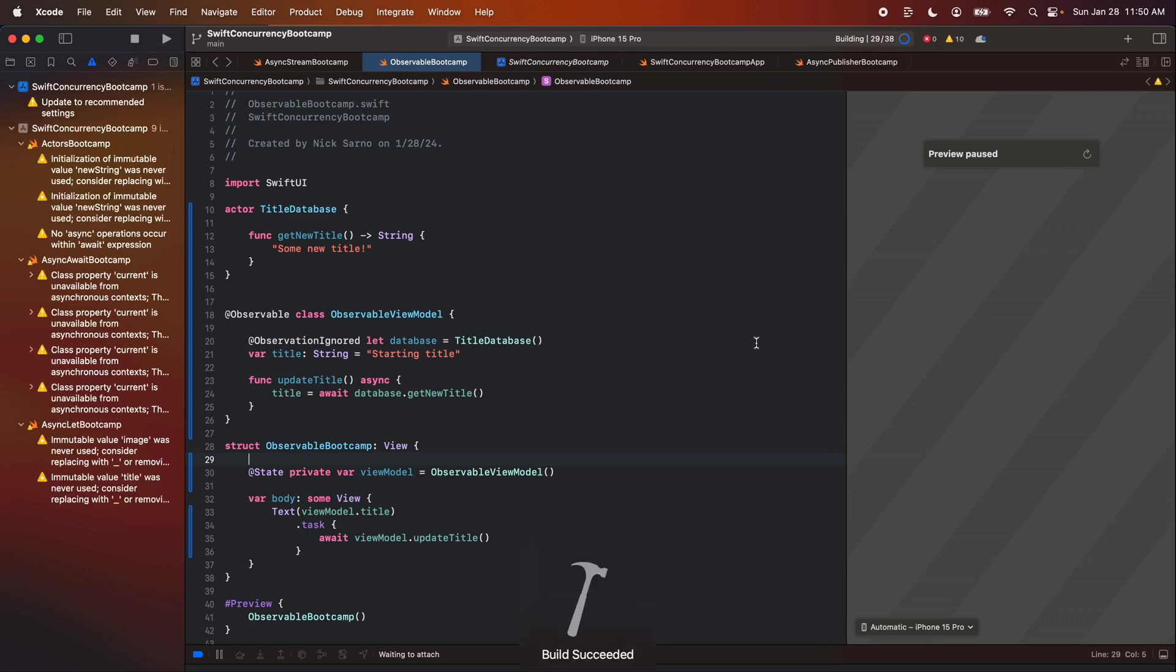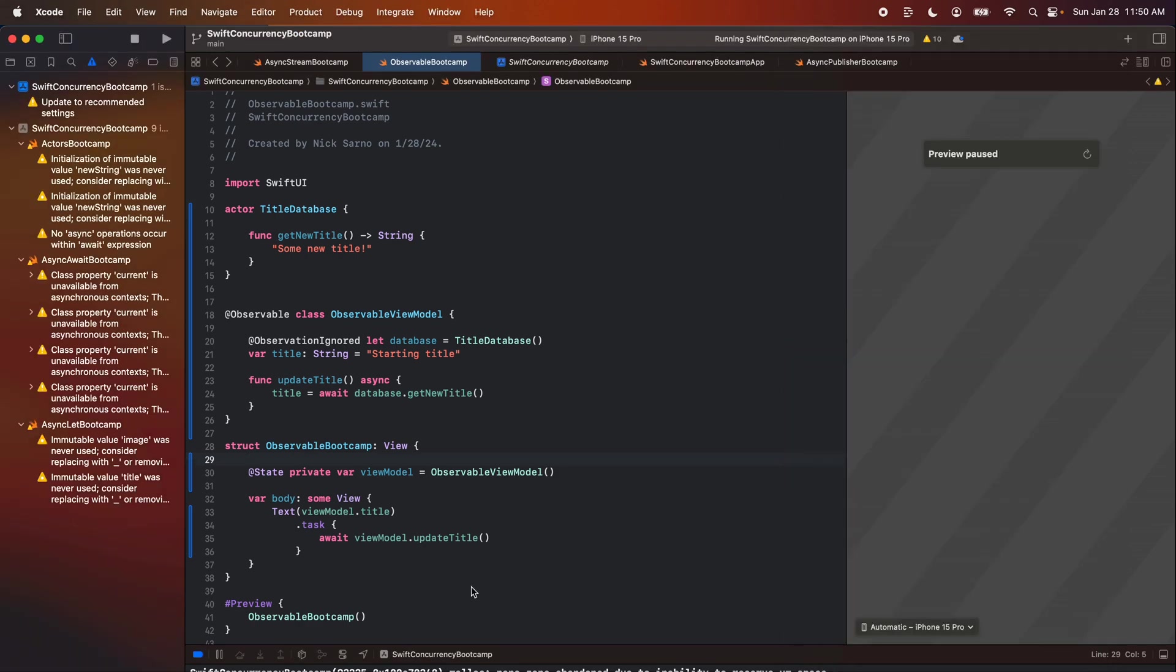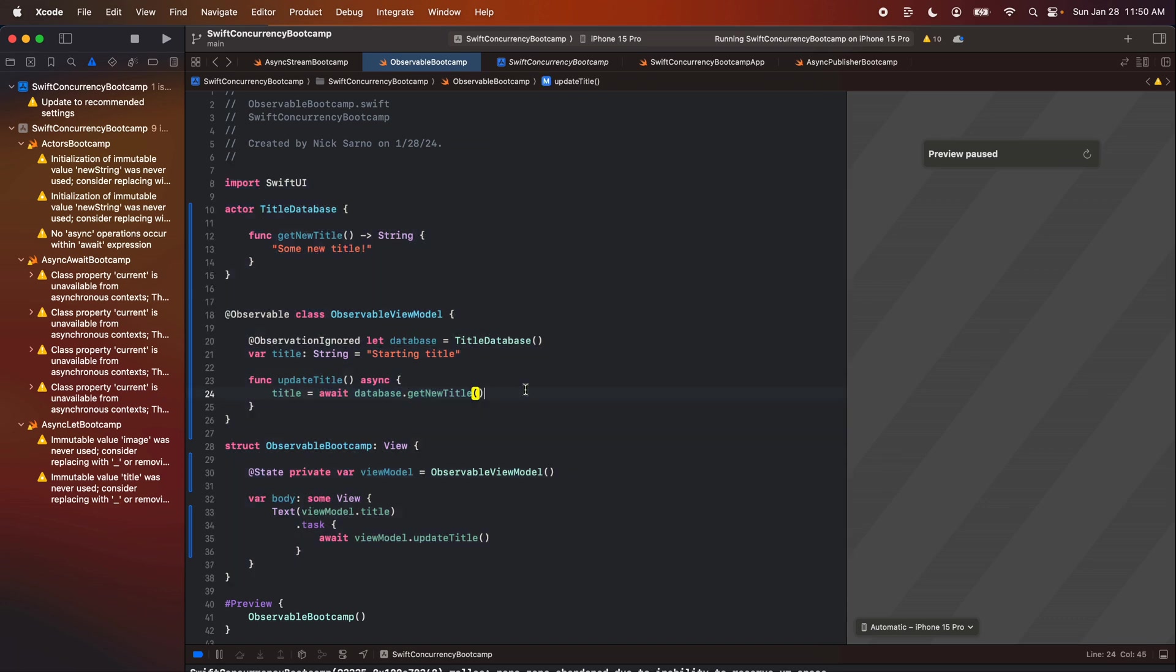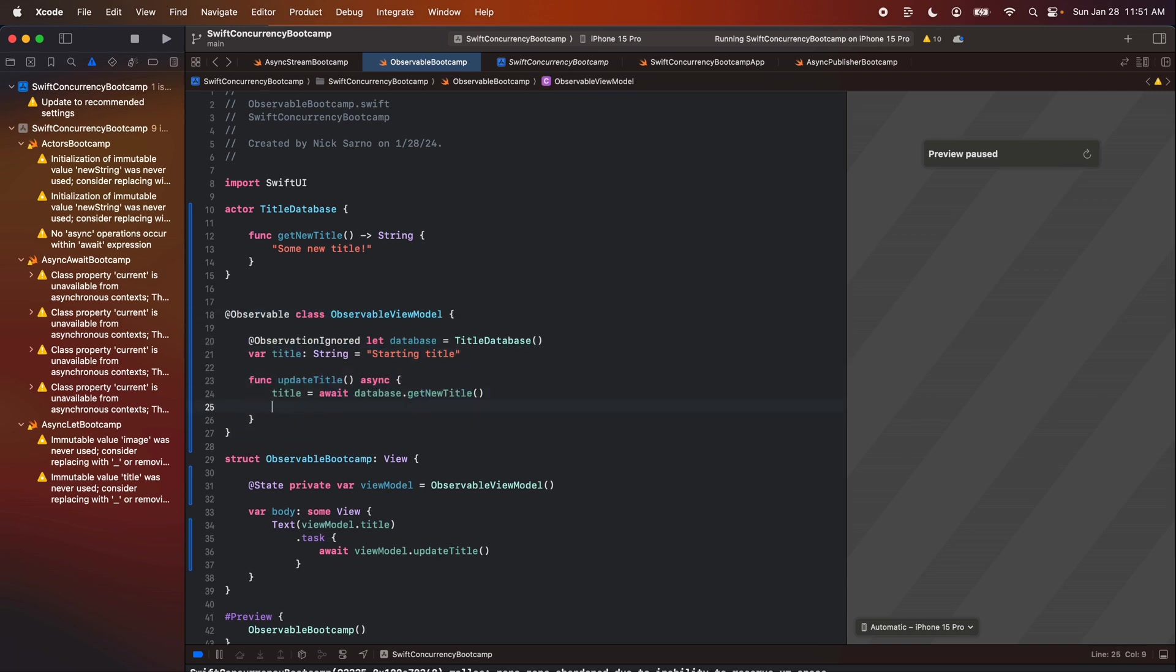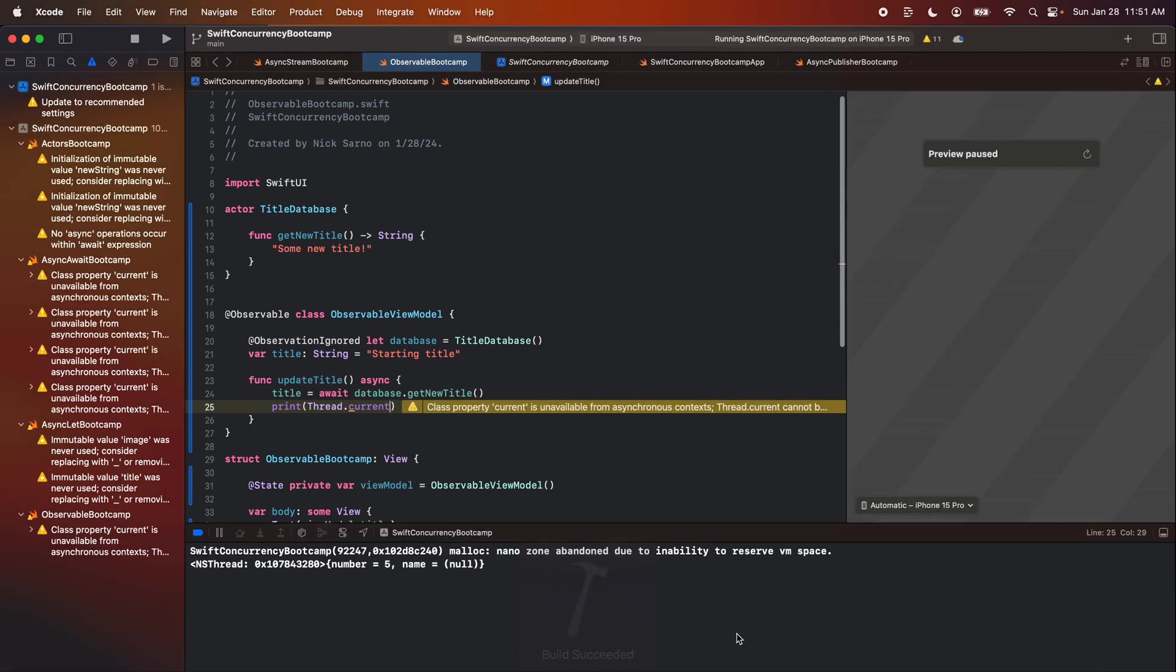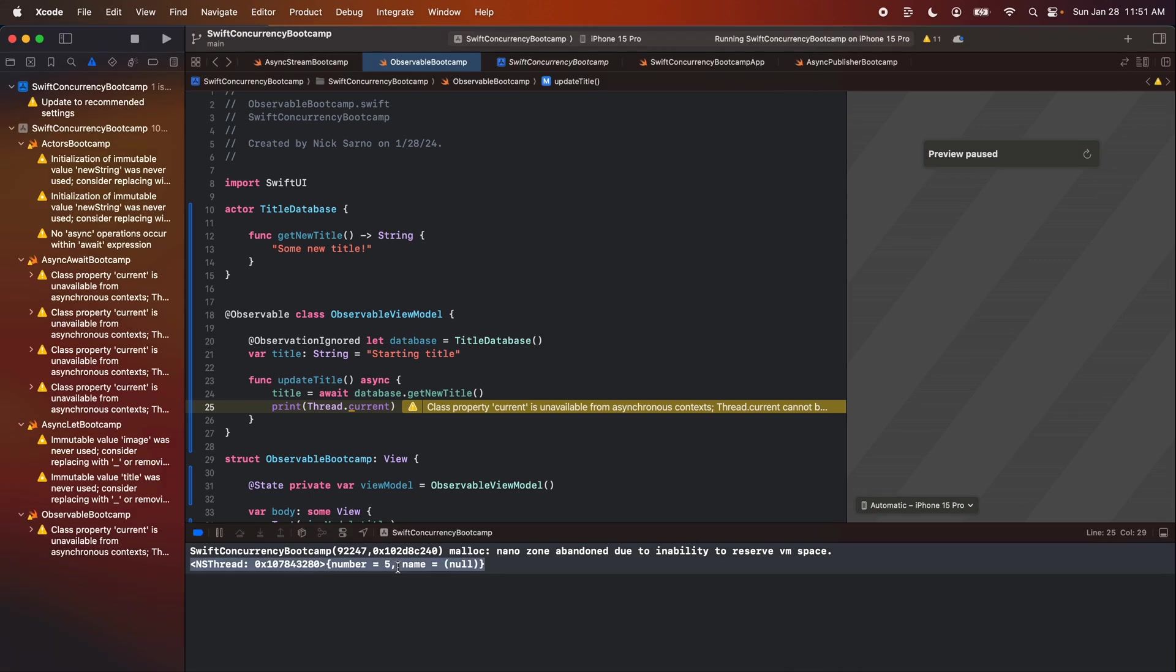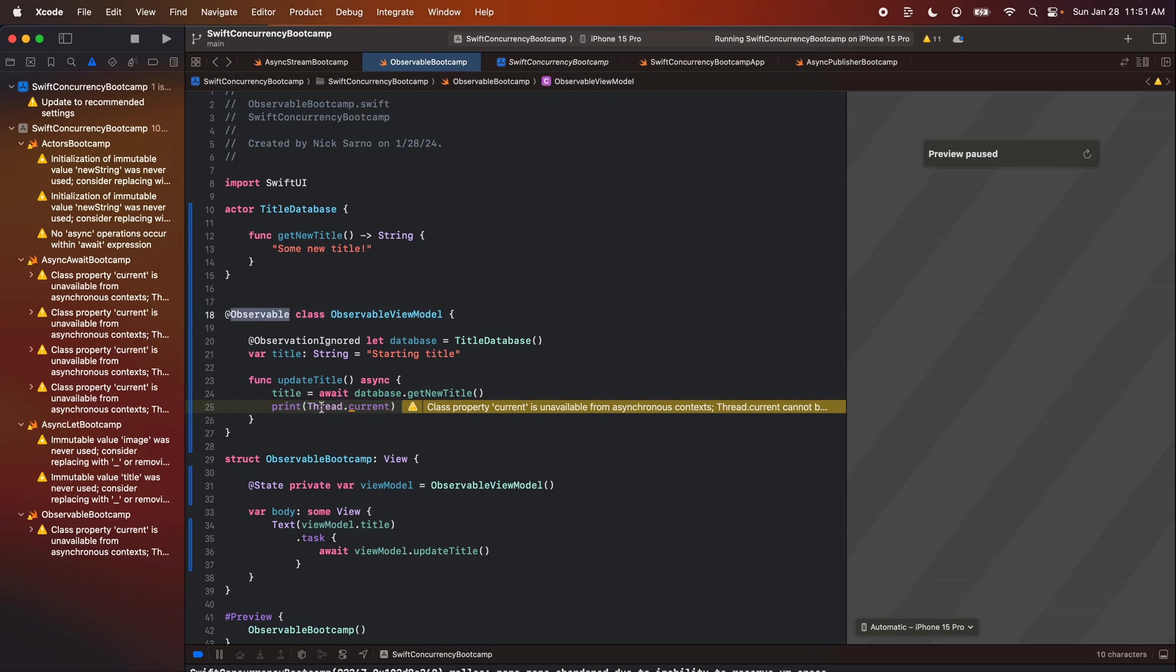Again, you can only do this if you're building for iOS 17. I'm going to build and run this to the simulator and it's going to work. It's going to say some new title and we did not get any warning here. That's what I'm trying to highlight. We didn't get any purple warning that there was a problem, right? But we know that we removed the at main actor from this class. So if I come in here and I print out thread dot current and I build and run this, we can see the thread that's printing out is thread number five. So when we updated this title, we actually did it from the fifth thread, not from the main thread. And we didn't get a warning that we can't publish from background threads. That warning was very helpful for a lot of iOS developers. And it kind of just disappeared with this observable macro.